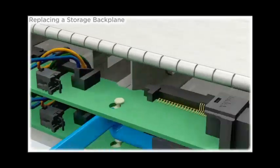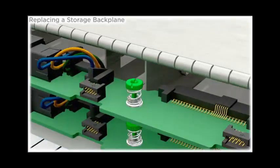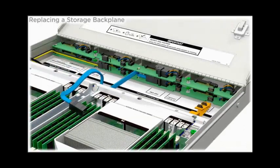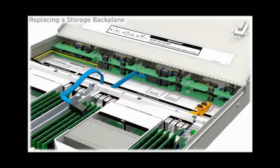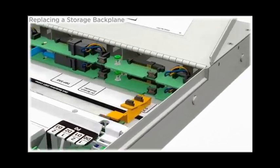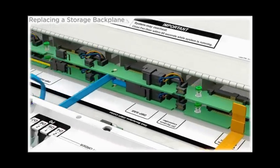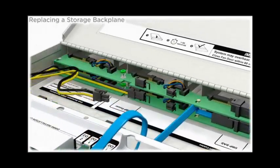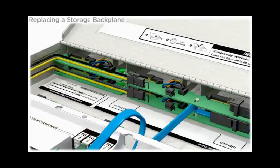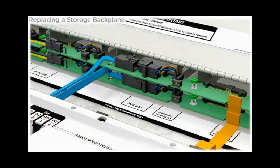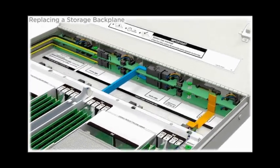Tighten the two captive screws. Connect the following cables: the signal cable, the backplane power cable, and the SAS cable.